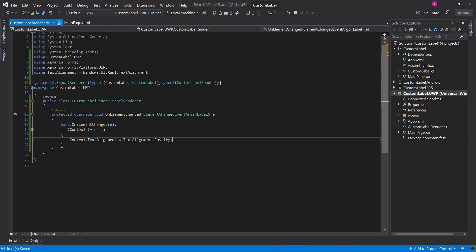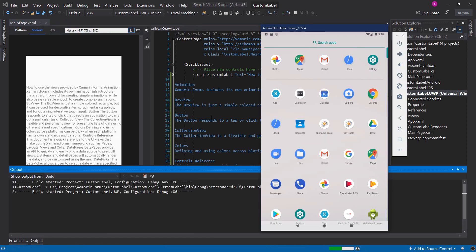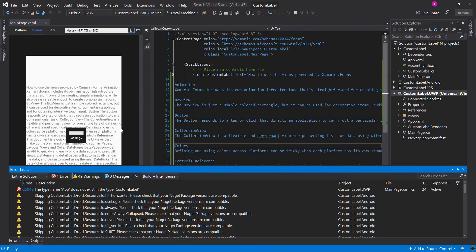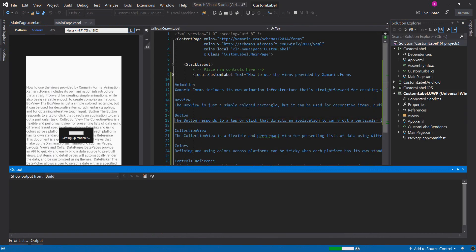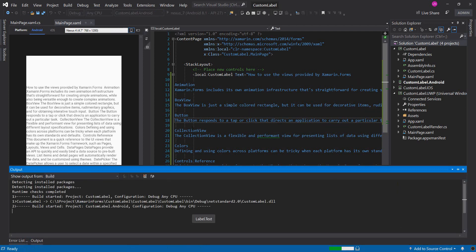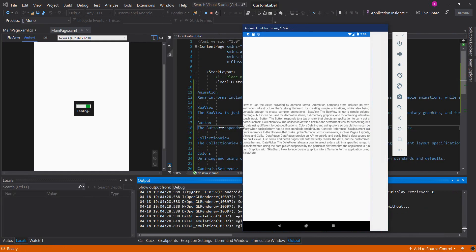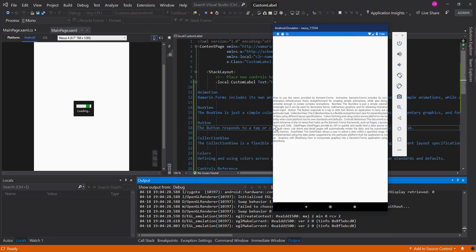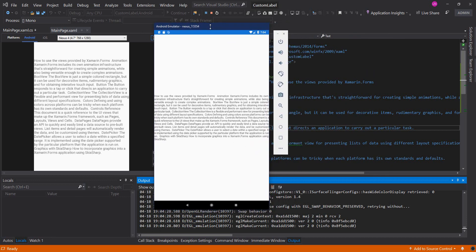That's really simple. Now I will try to run on universal and Android. You can see that the paragraph has been justified.